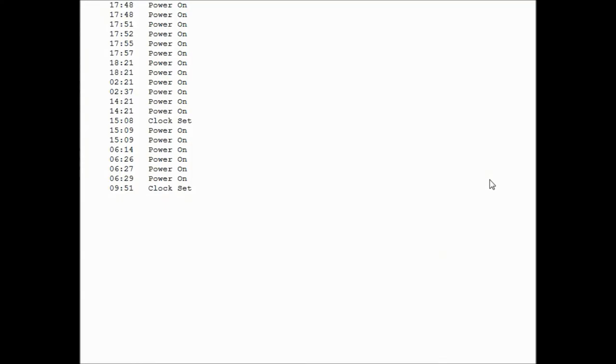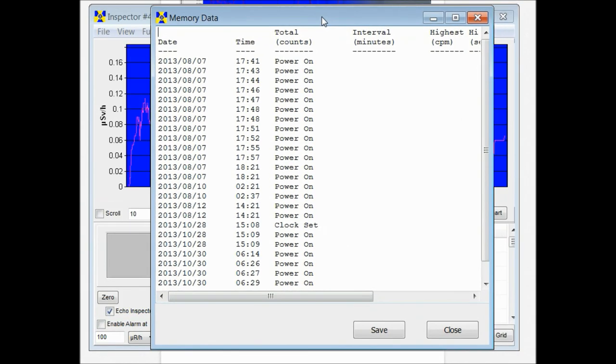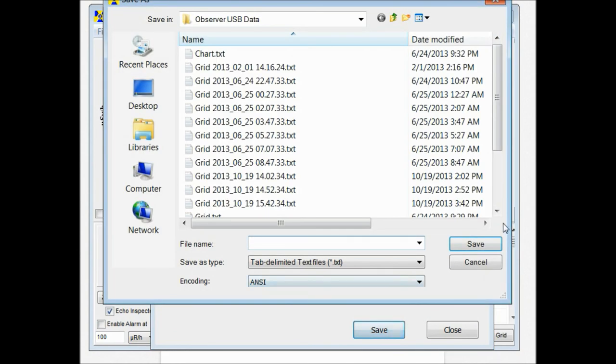Once the data is downloaded it'll pop up and show you your collected readings. And then you can save it wherever you like.